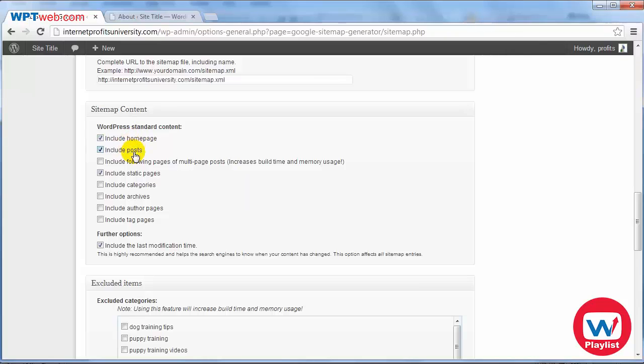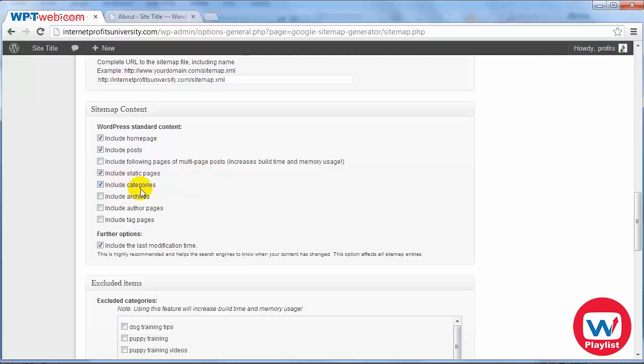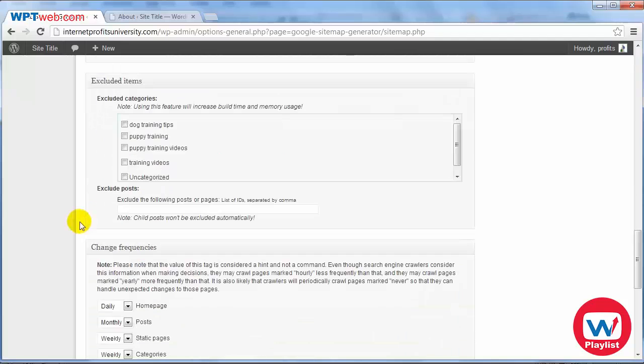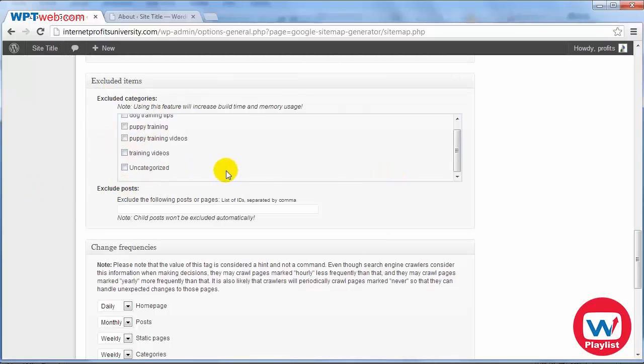We got the home page, the posts, we got the static pages, we have multi-page posts, include categories. Now if you're going to do like keyword LSI related keywords for categories then you can also check that. I'm going to check these are basically excluded categories that you don't want. I'm going to leave it as it is because I want everything to be indexed.